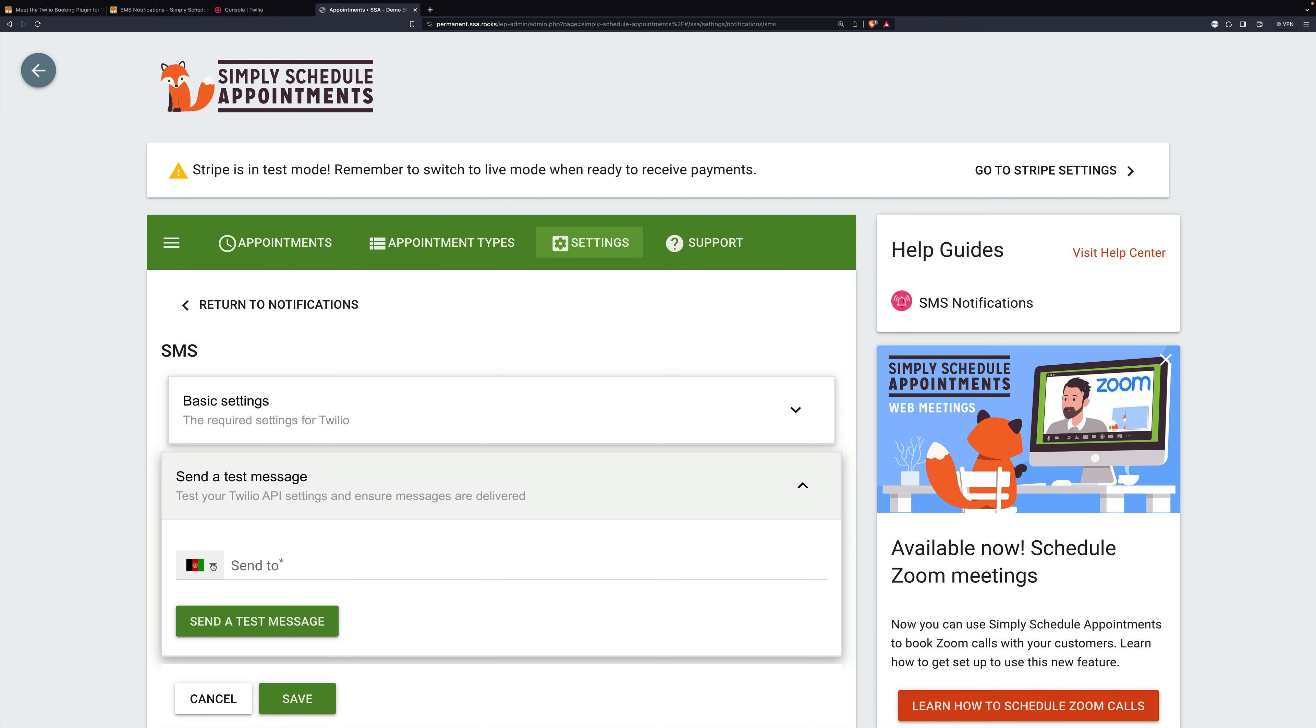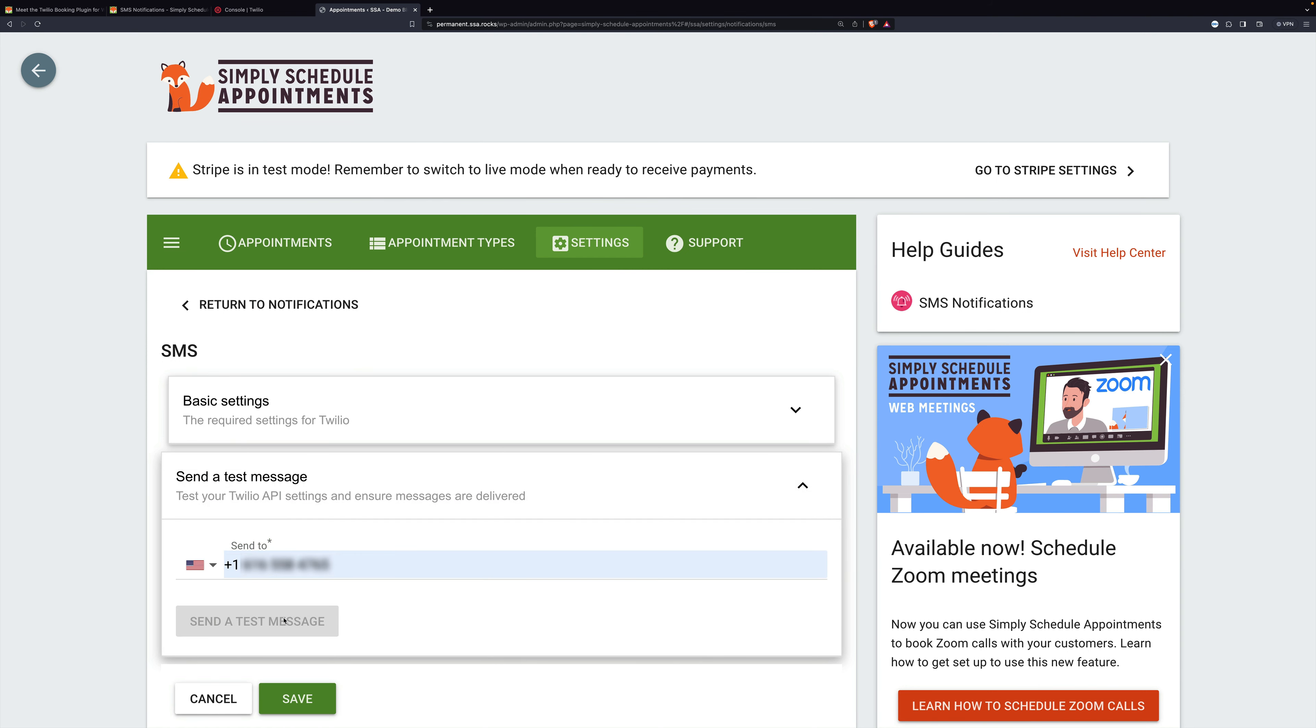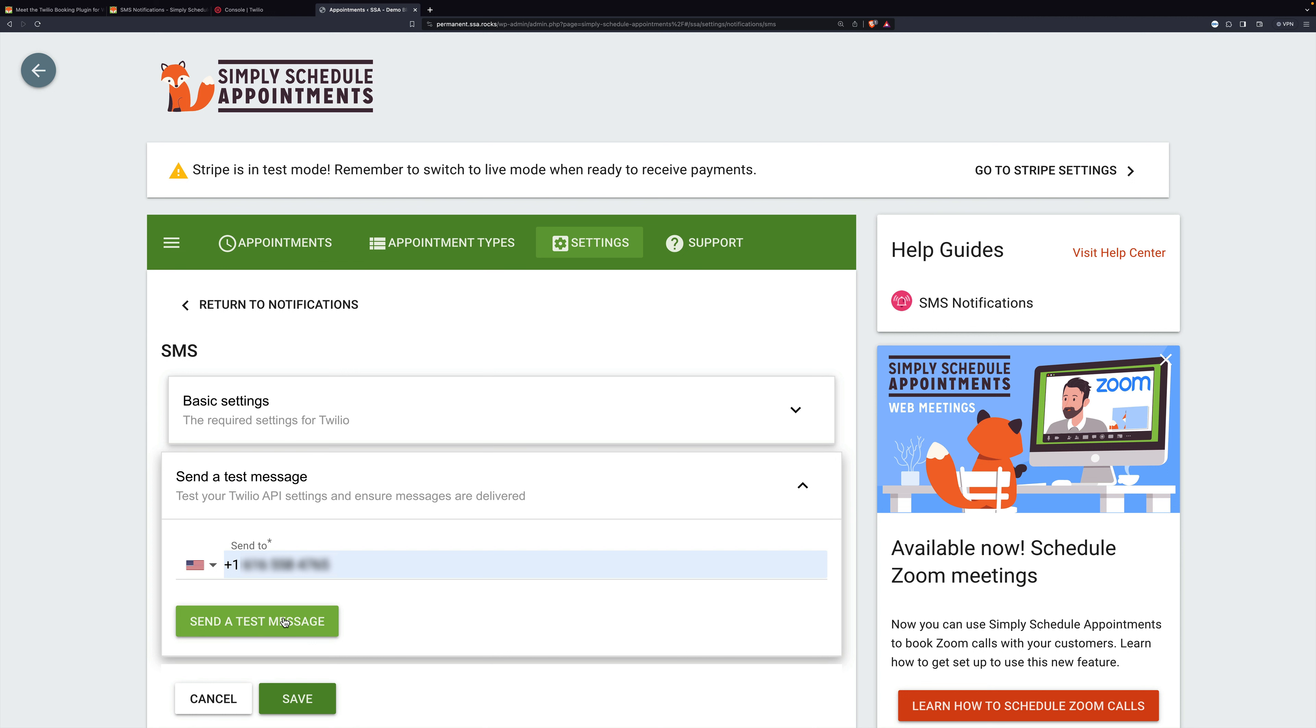The US is plus one and then we'll send a test message. And you can see at the top that the test message was sent. This means that you are connected to Twilio properly.